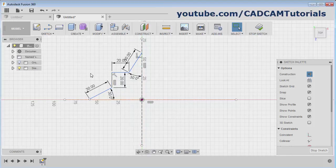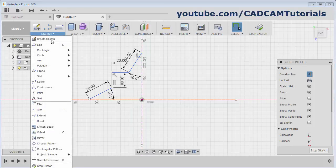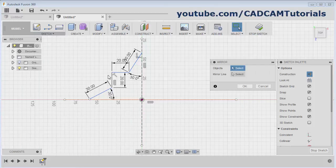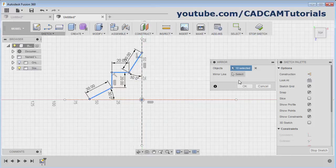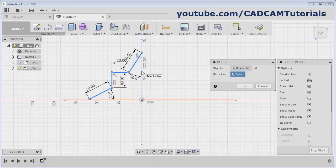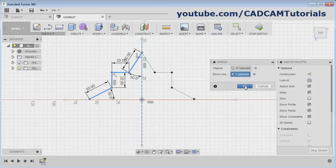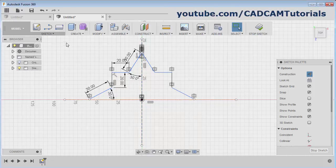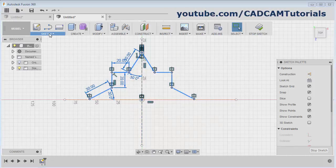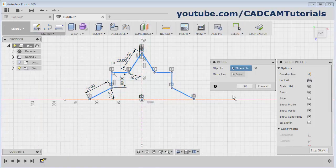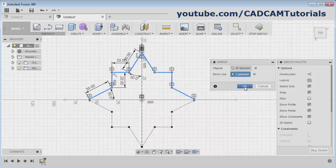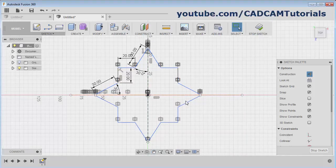Then to mirror it, select here and click on mirror. Then select the object, press the first button, drag the mouse and release. Then click here and select the mirror line and click okay. Again select the object, select mirror. Again select here, select the mirror line — this horizontal line. Okay. This object is ready.